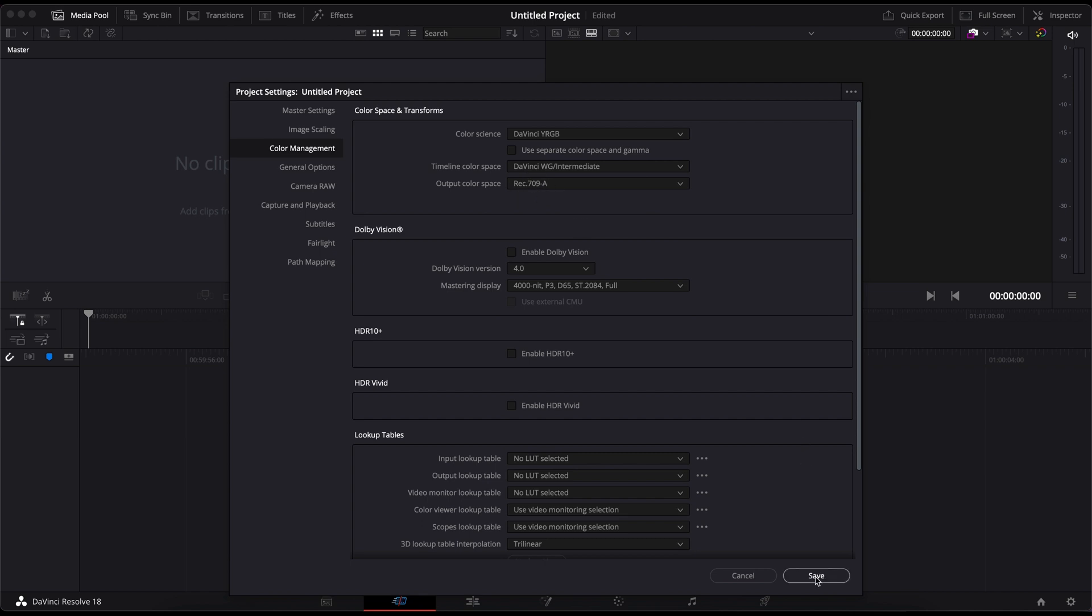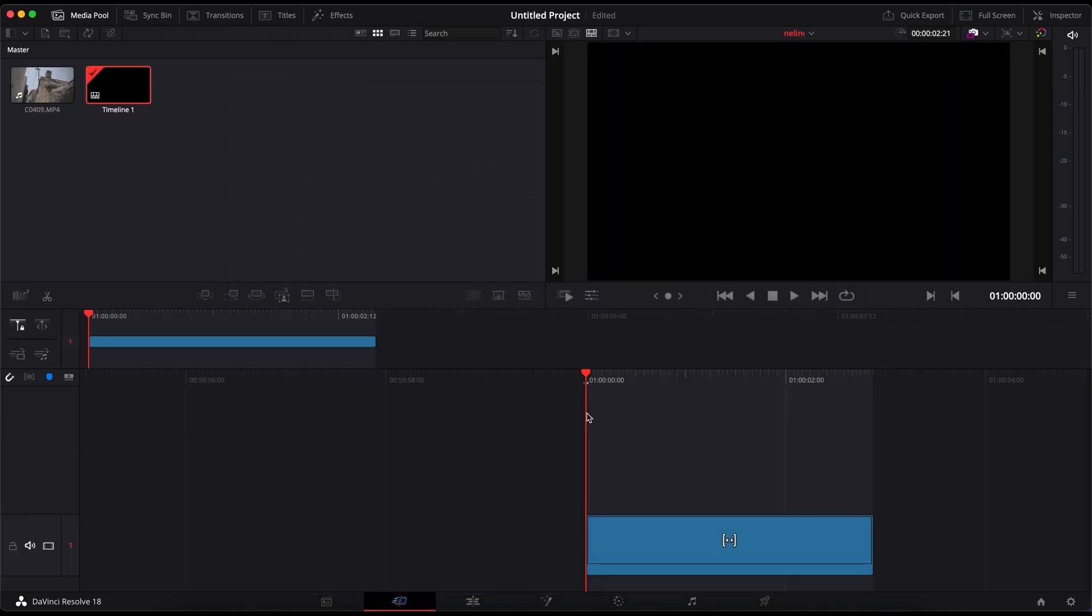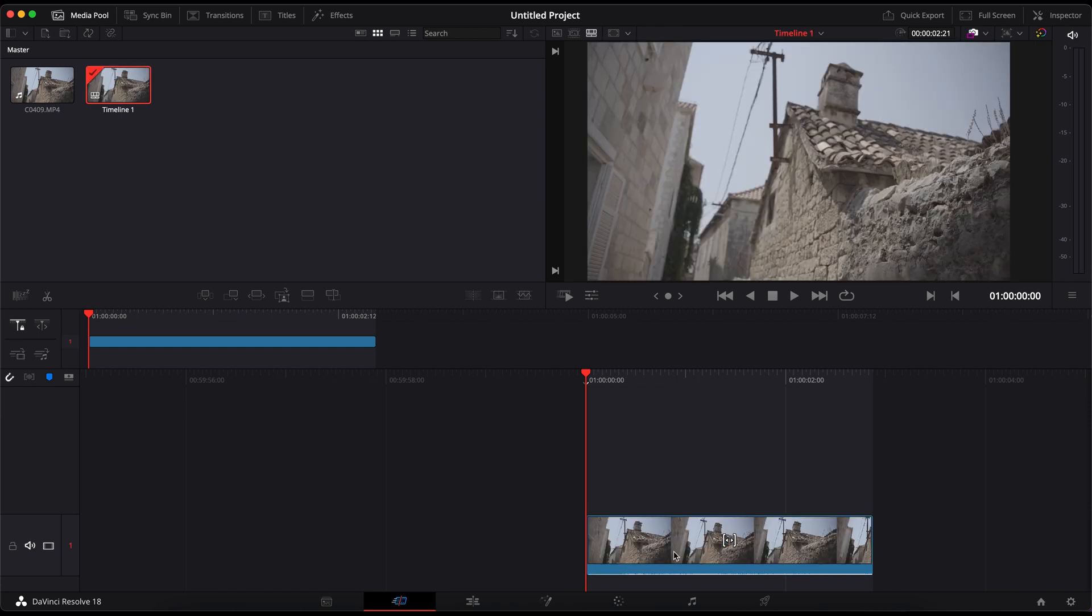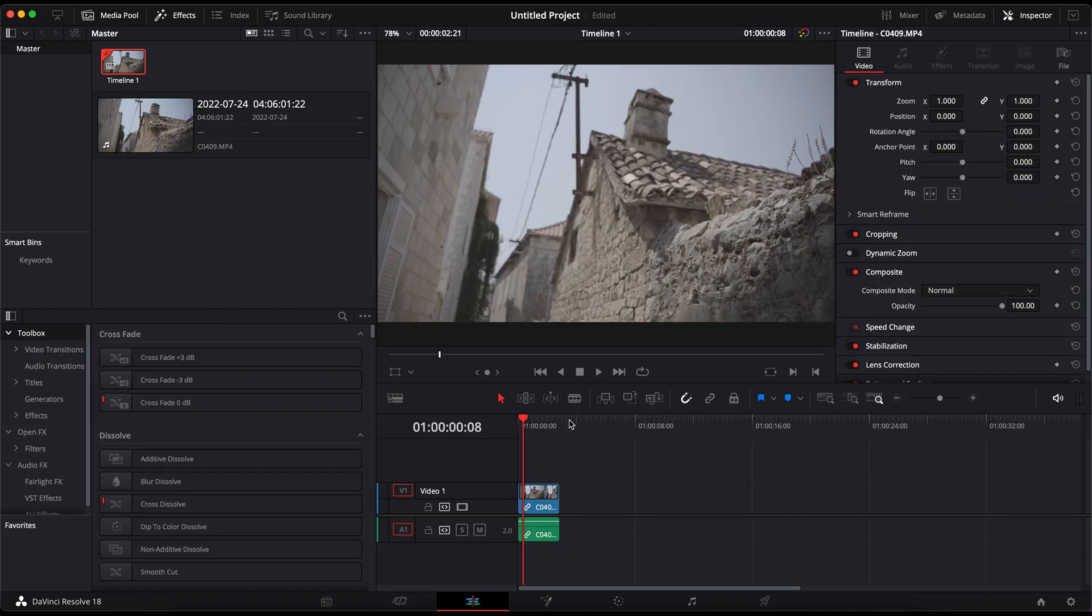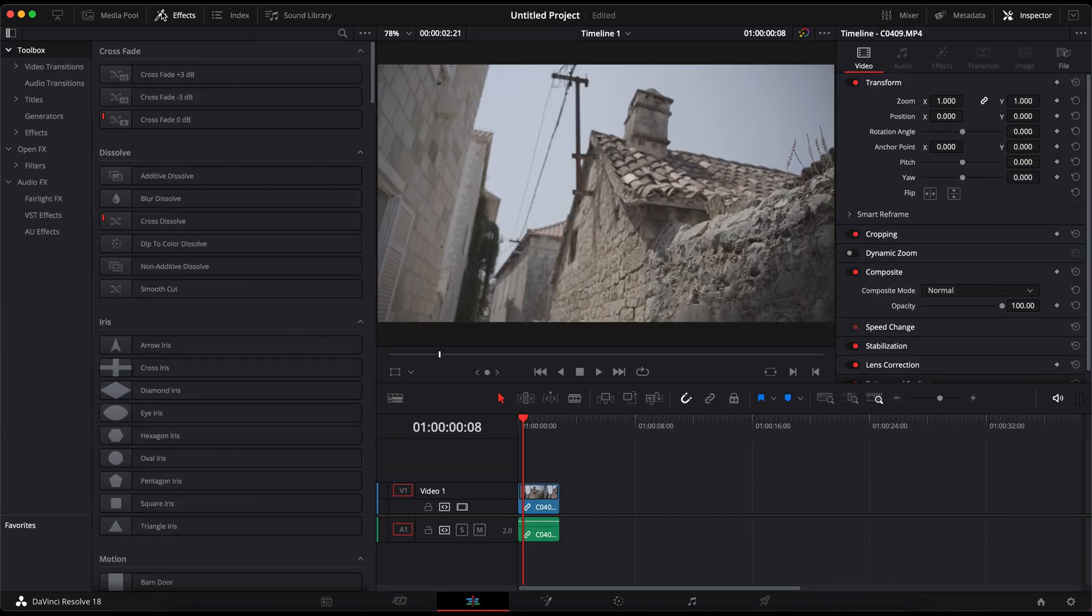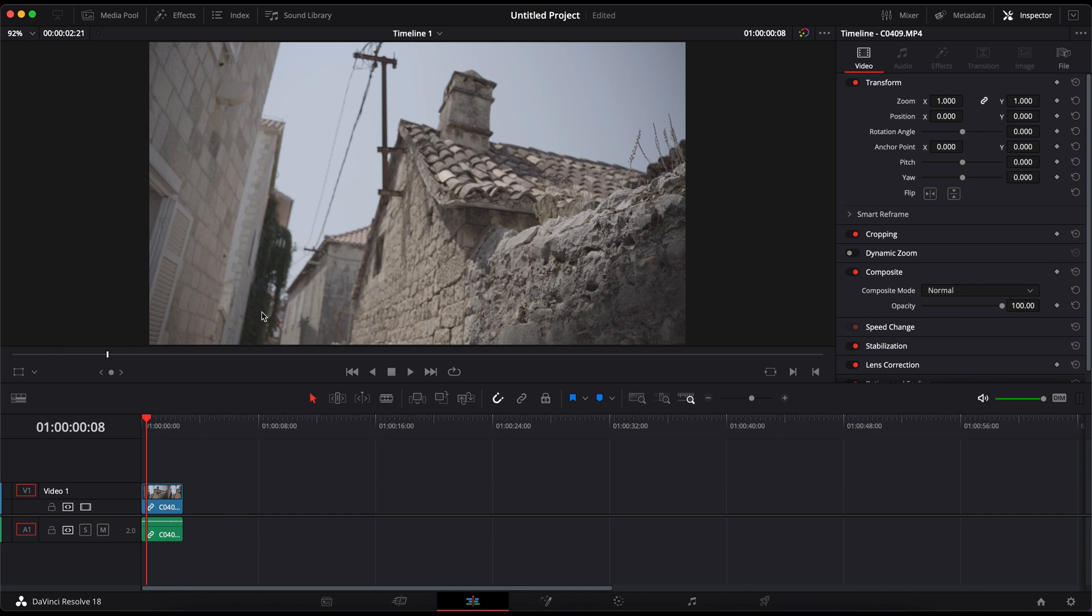Now let's import a random clip that I shot in Croatia a while ago. This clip was shot in HLG 2, 8-bit 422, so nothing too special. I'll be using this clip for demonstration and I haven't graded it before.